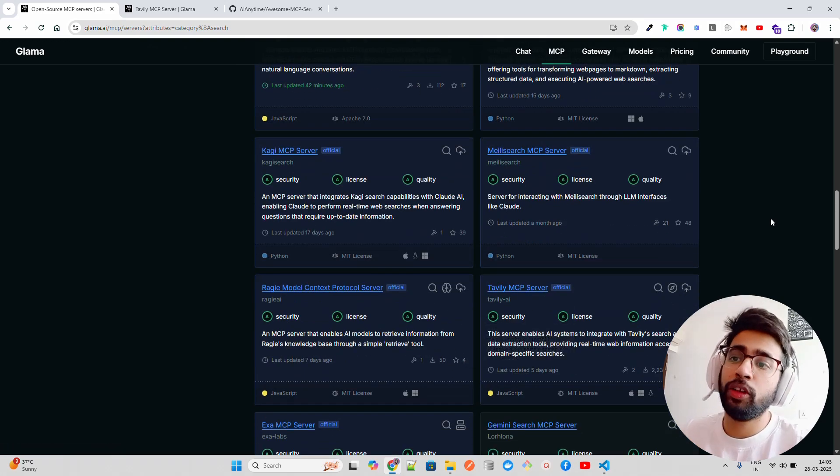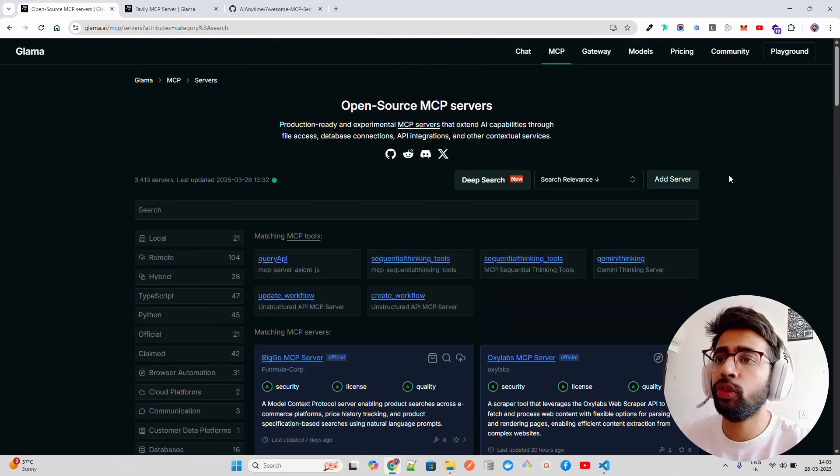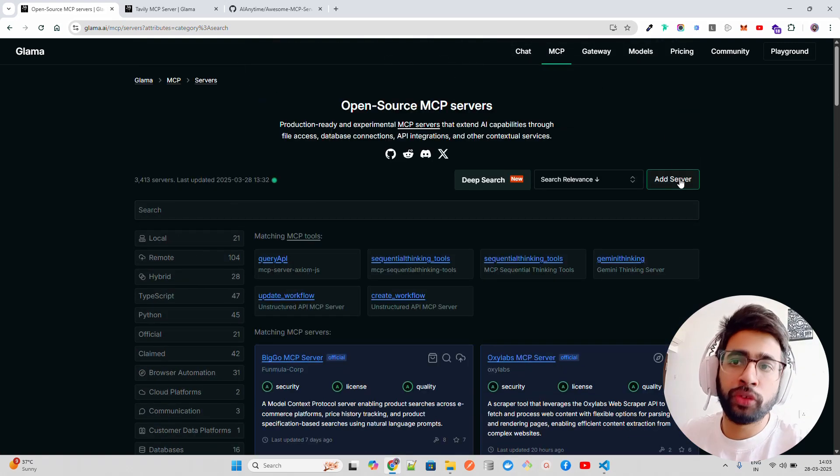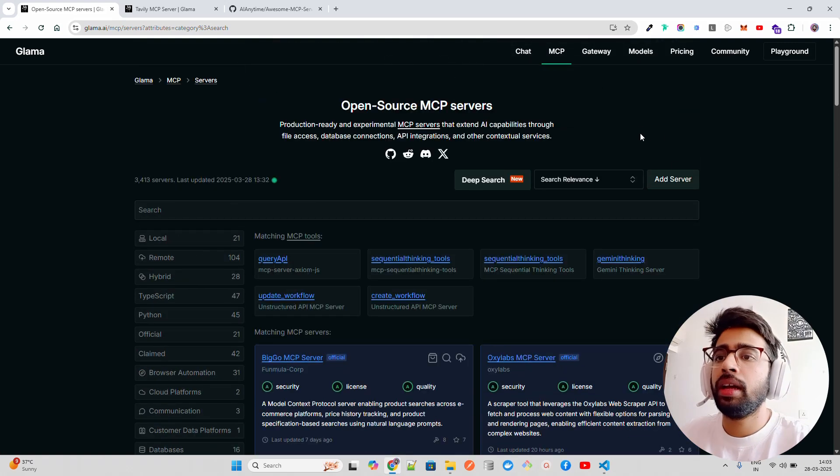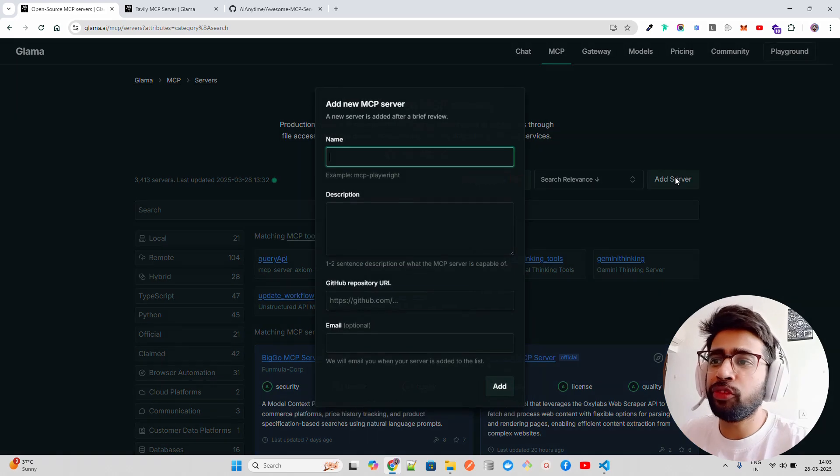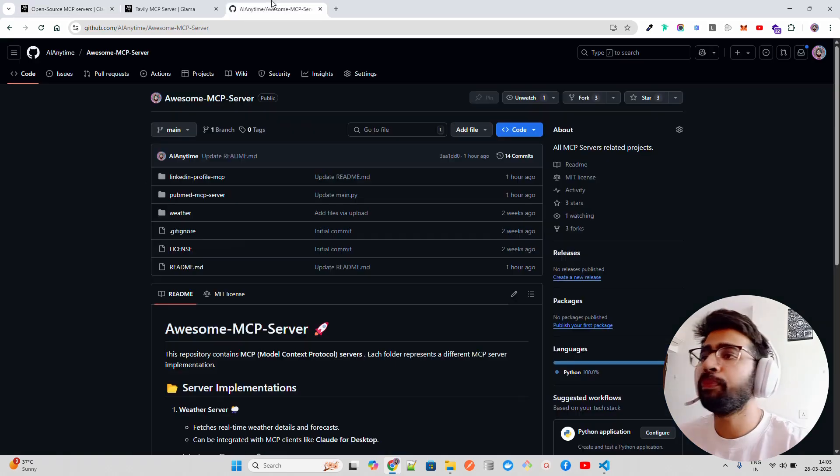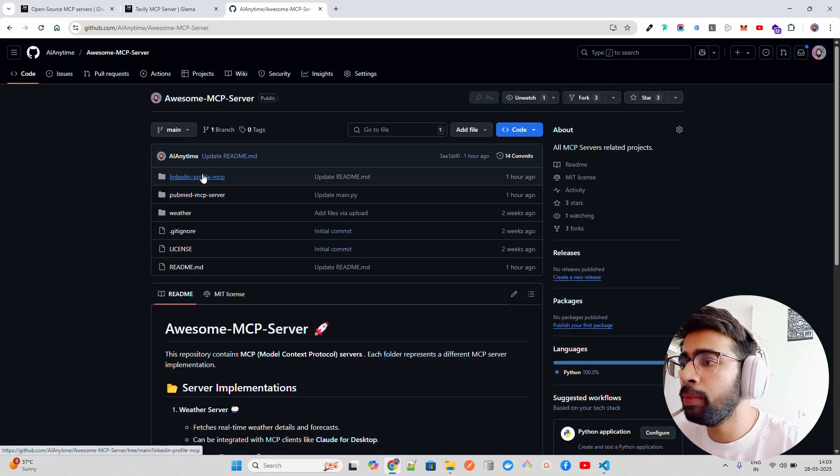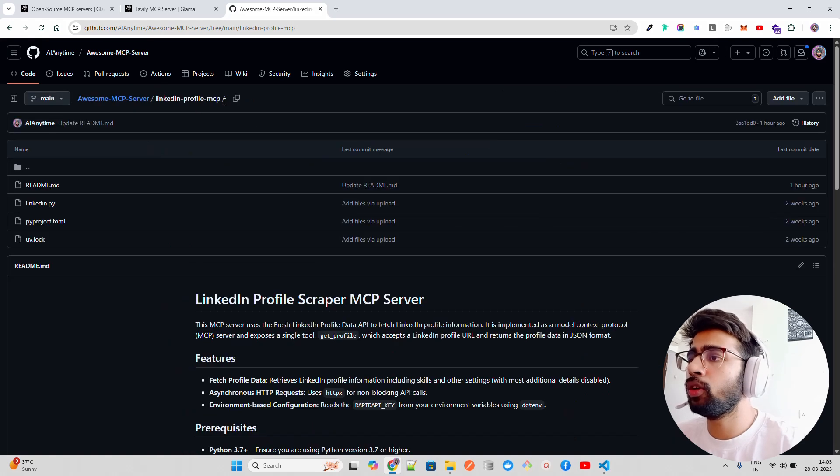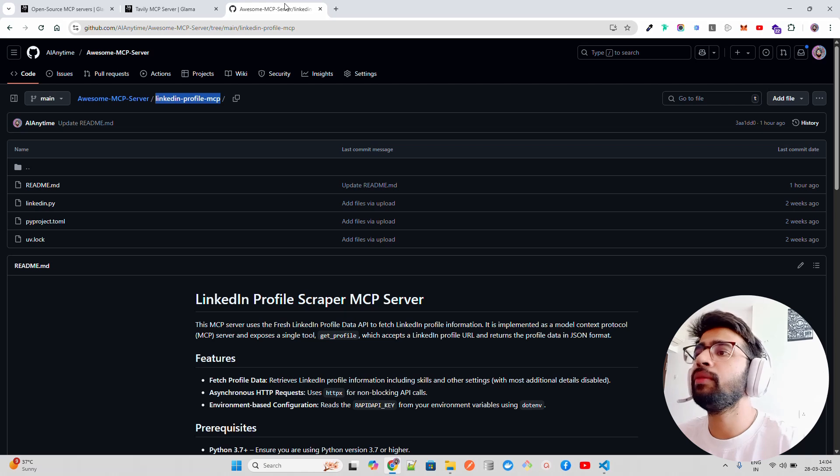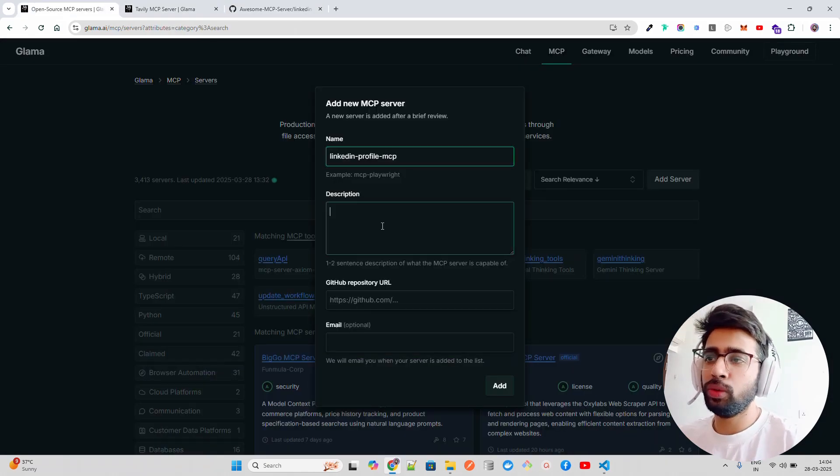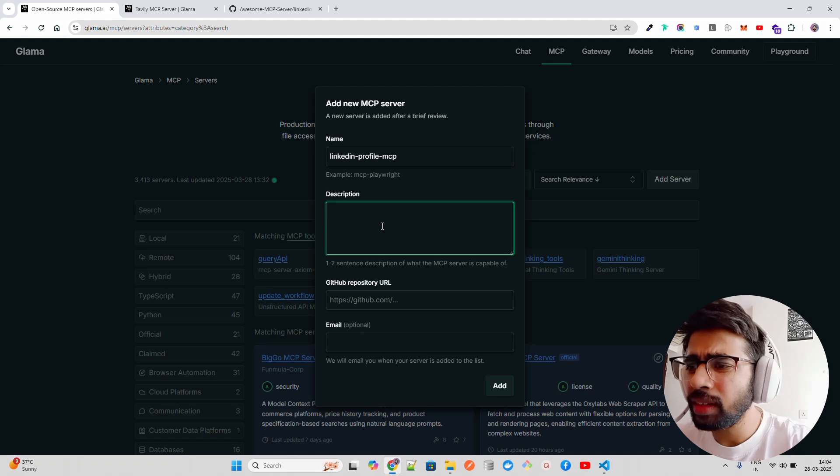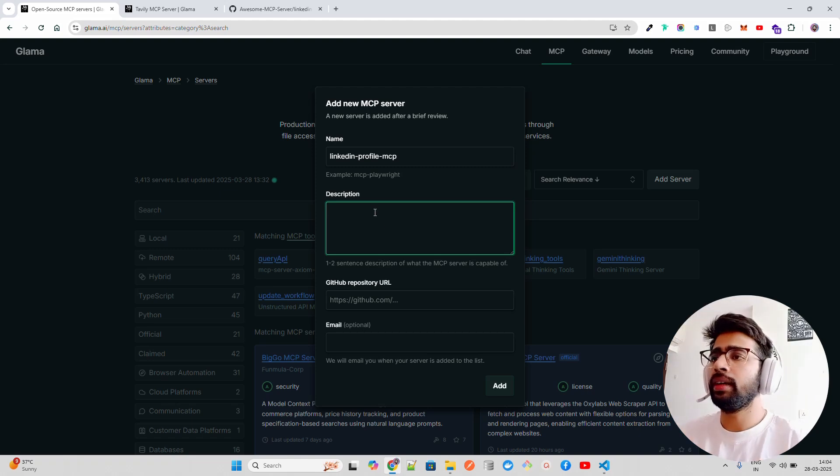Now I'm going to show you how you can add your own server. For example, on top you see something called 'Add Server'. When you click on that, you can give it a name. If I come here on my GitHub repository, I have something called LinkedIn Profile MCP. You have to submit it and they will approve it - that takes time and they will do an assessment.